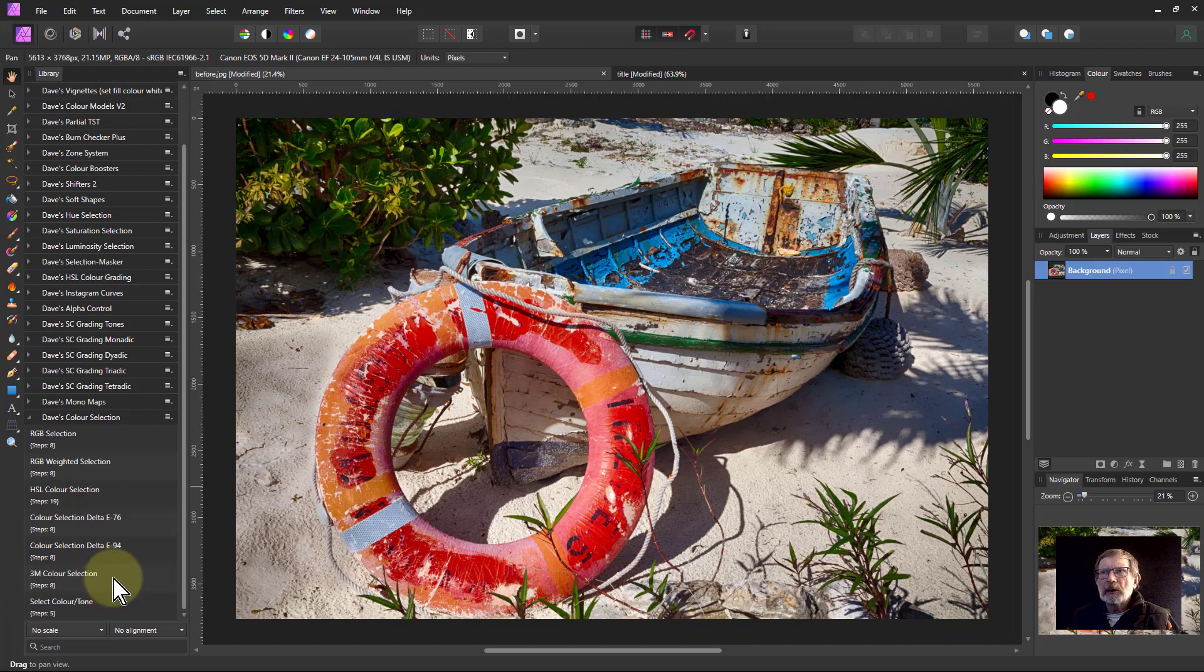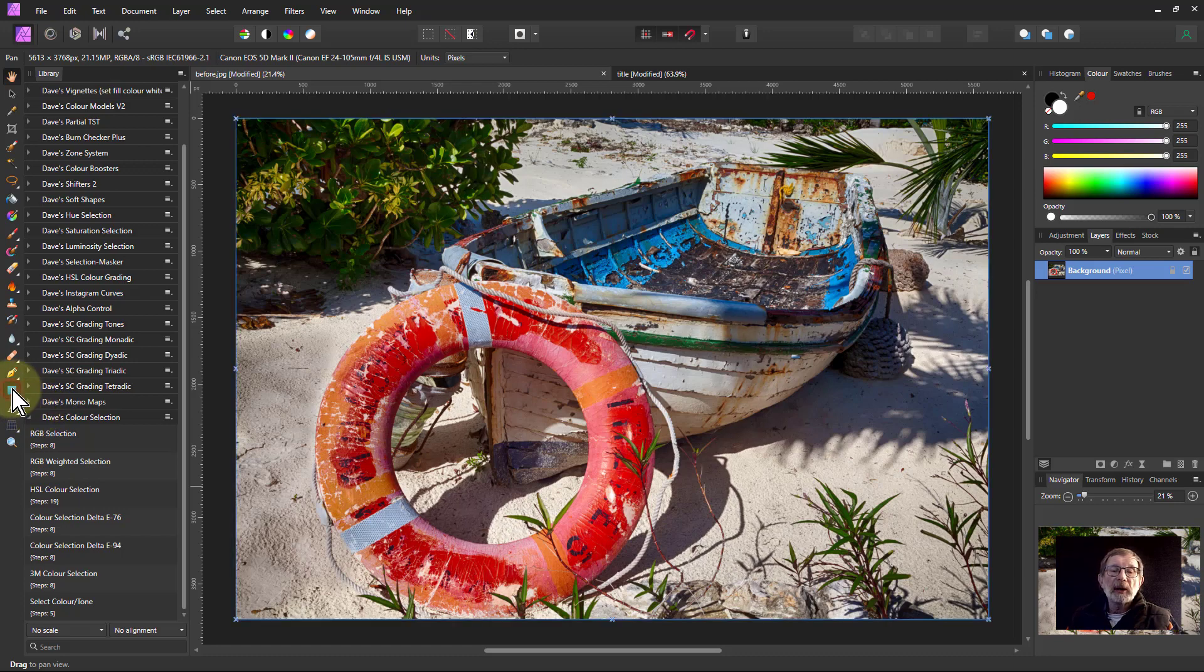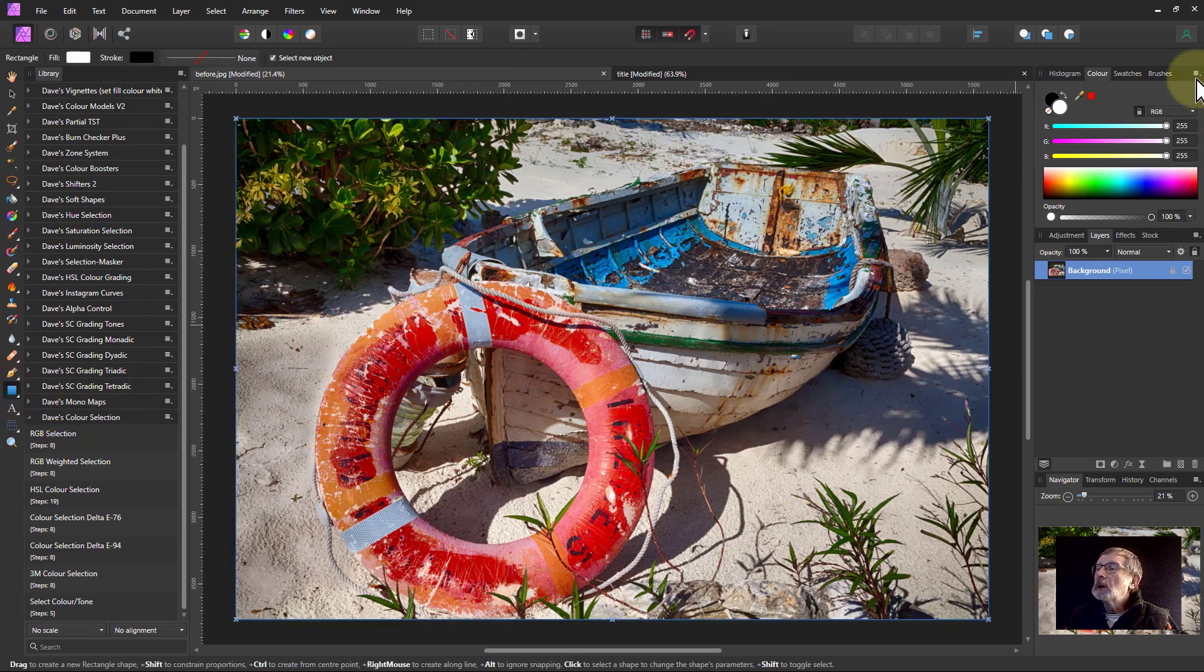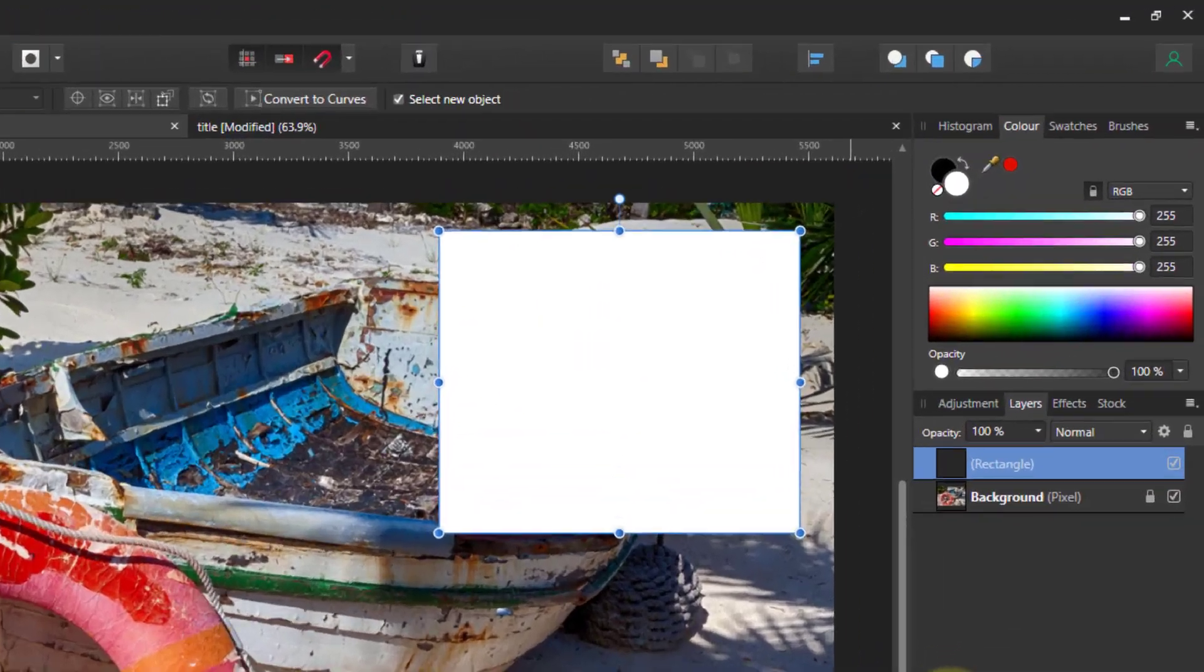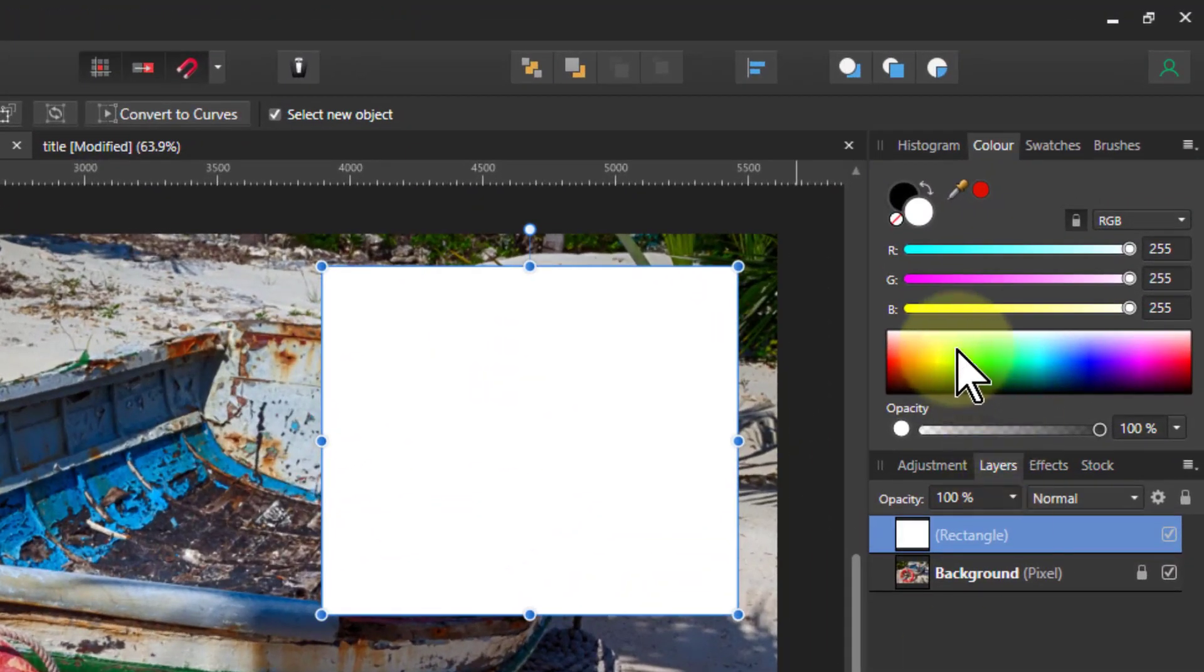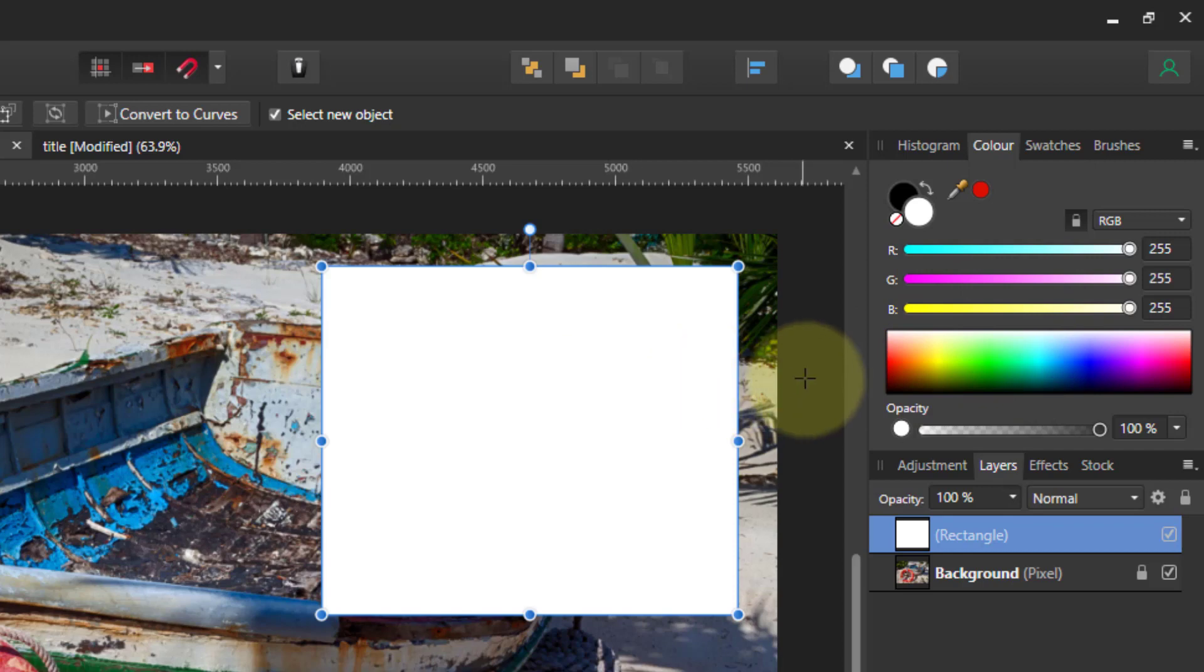So the question is, what is 3M? Let's look at that first. I'll take the rectangle tool here and draw a rectangle up here so we can see next to the sliders how the color changes with it.